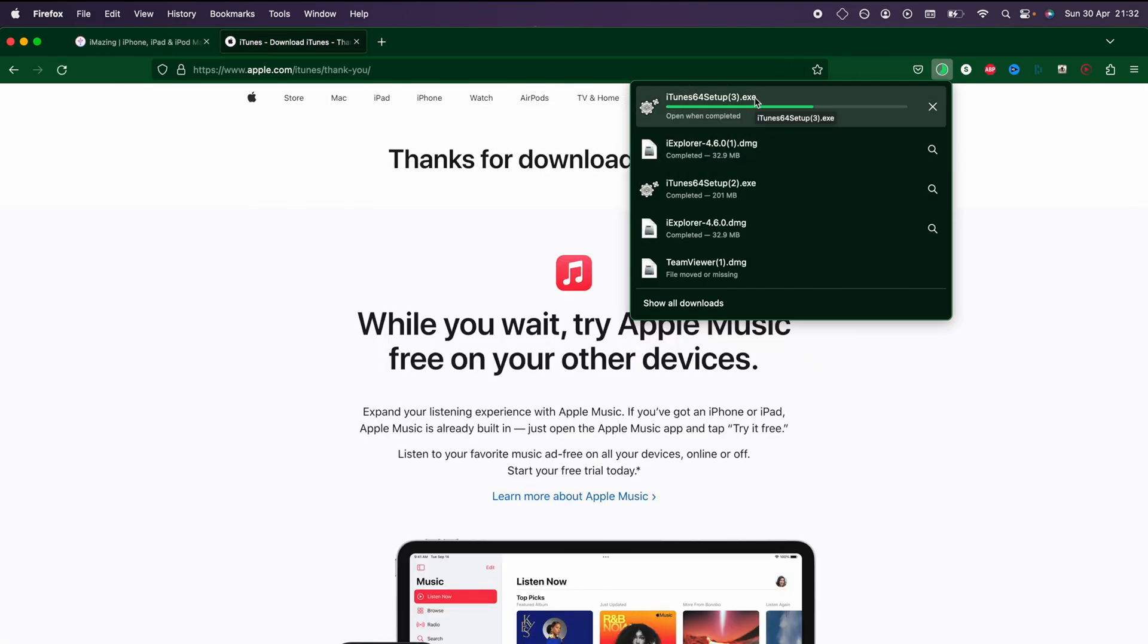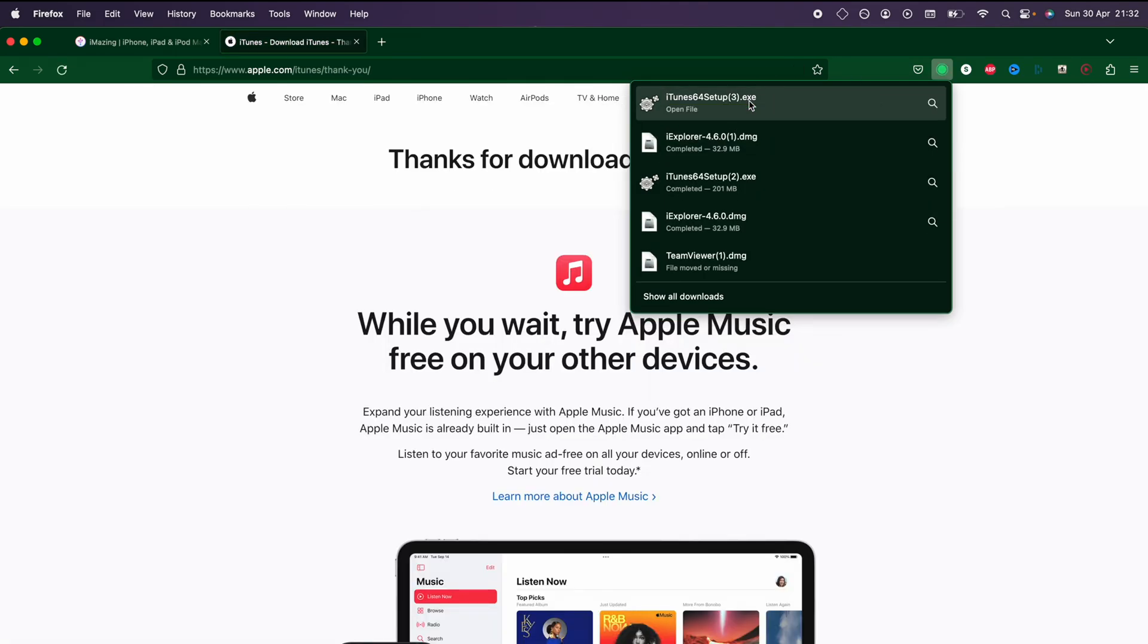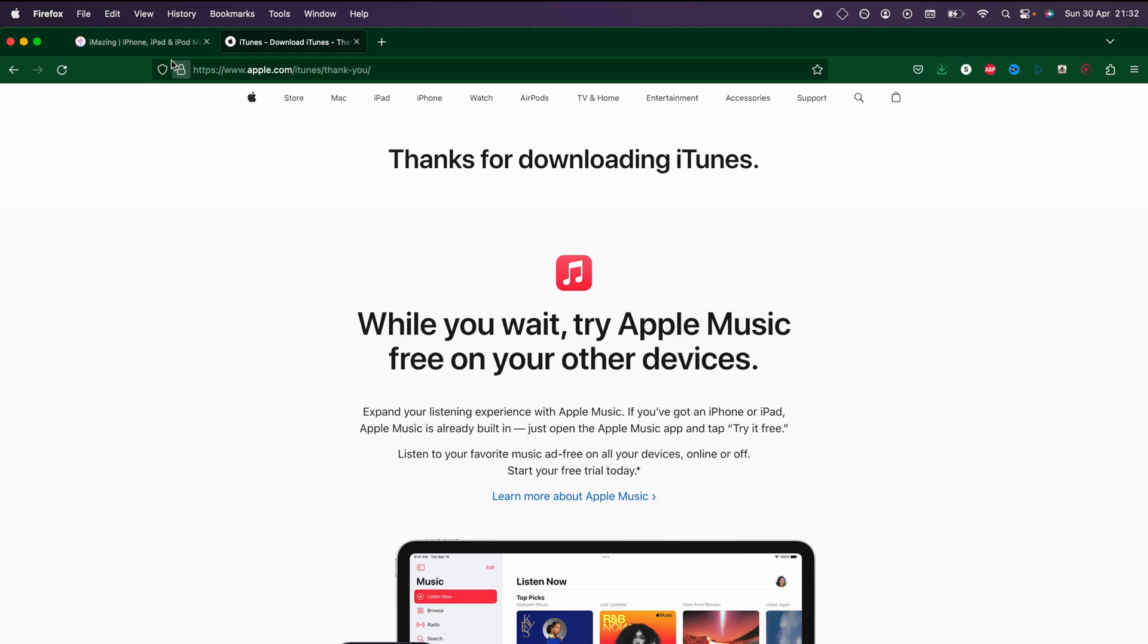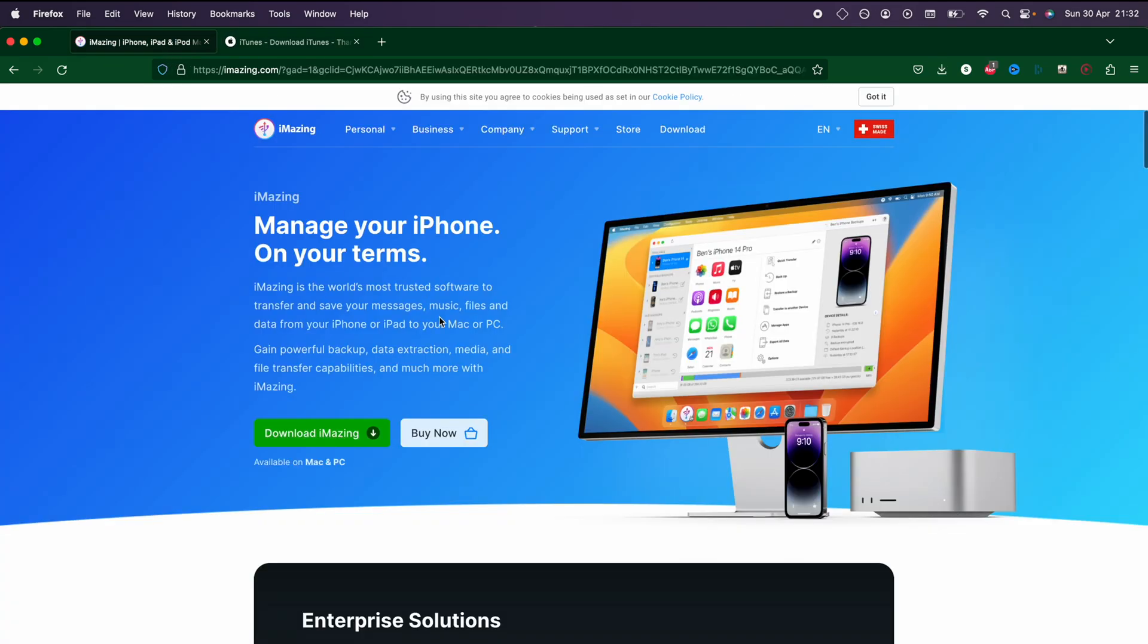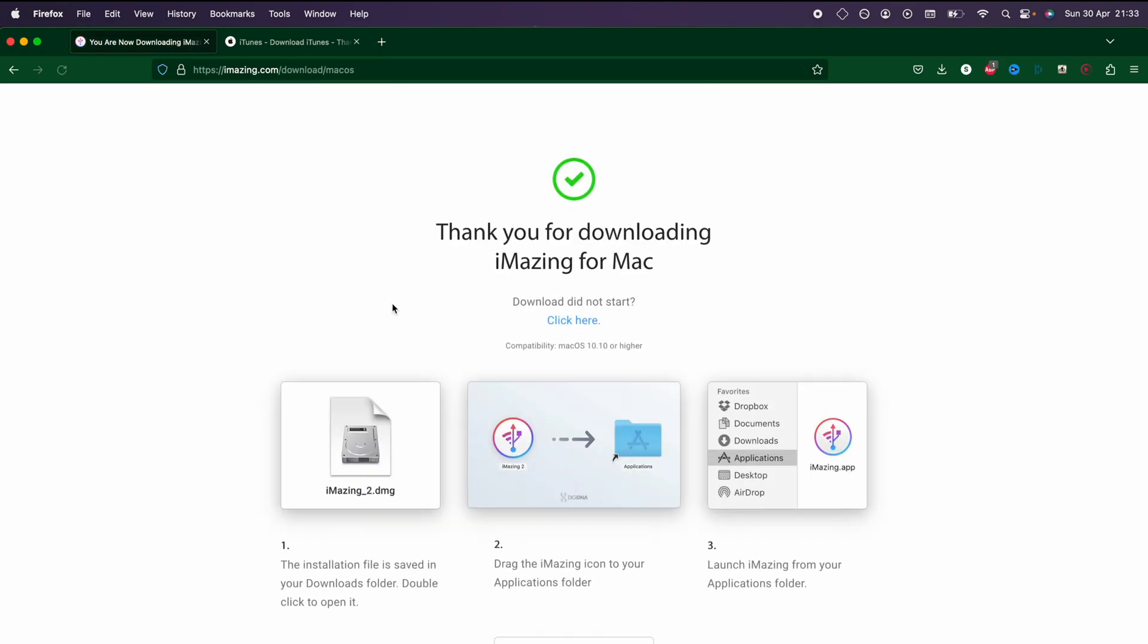We now need to download iMazing. This is the third-party software which will let us read the app data, so we're going to click on the green download iMazing button.